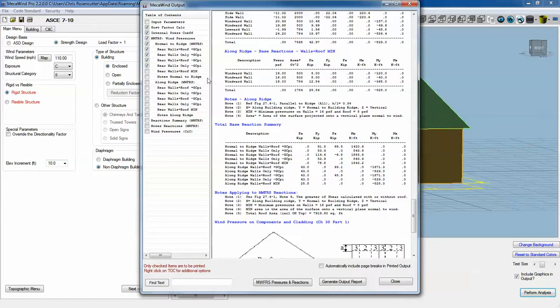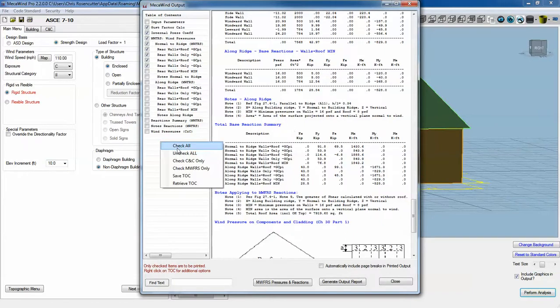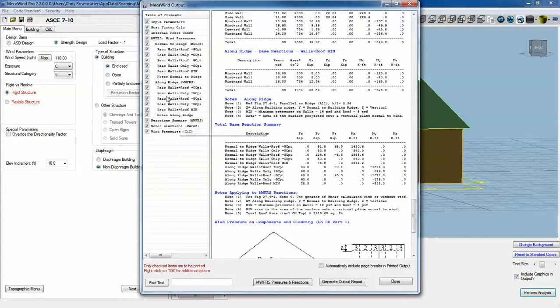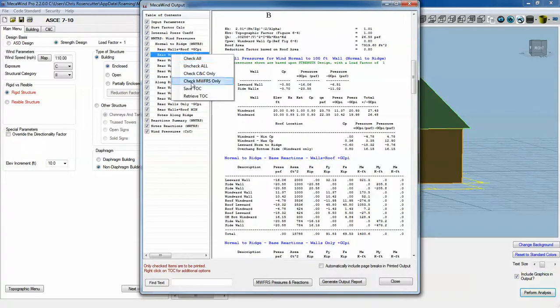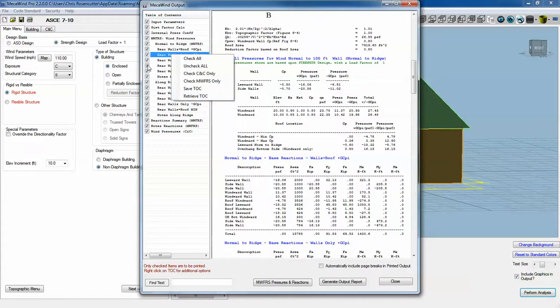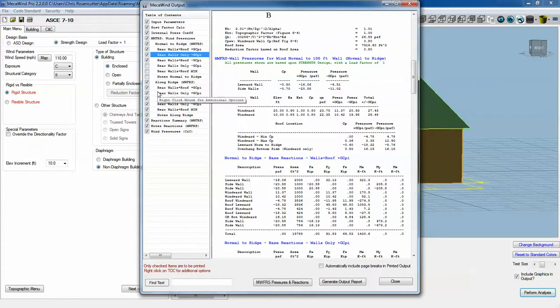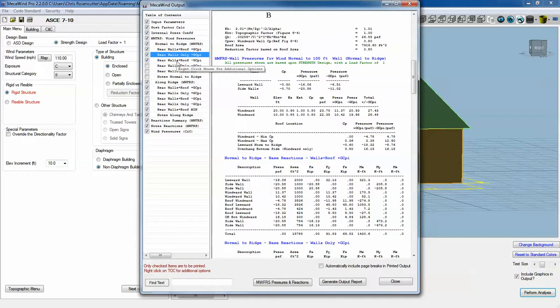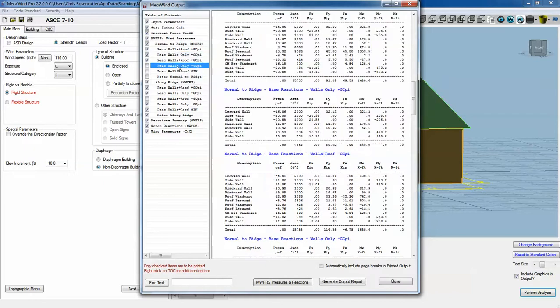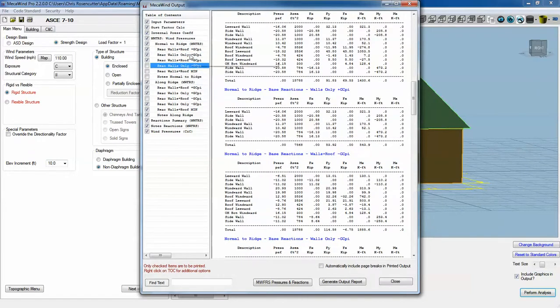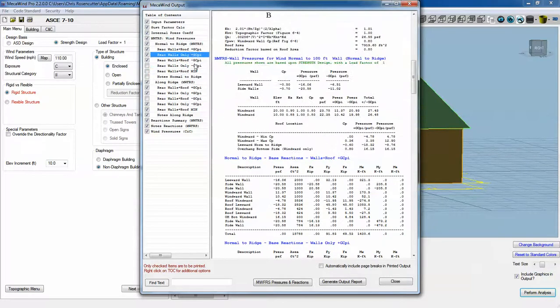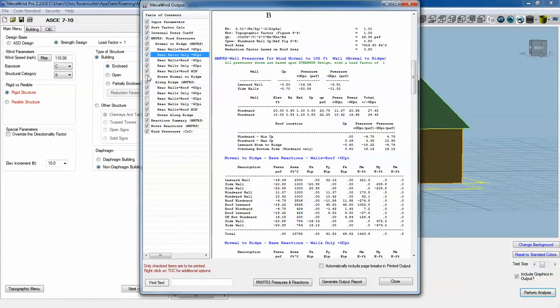This is where we talked a little bit in the first video about being able to turn on and off certain output. This is where you might use the save table of contents and retrieve table of contents based on which options you choose to include in your output report. The wall pressures will often be the same for the positive and the negative, so you may not want to include both because it does get rather bulky.